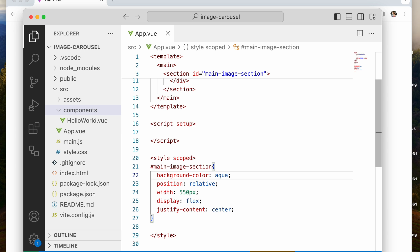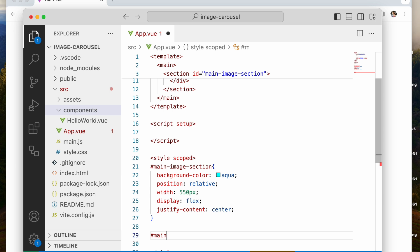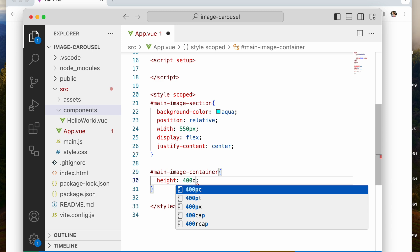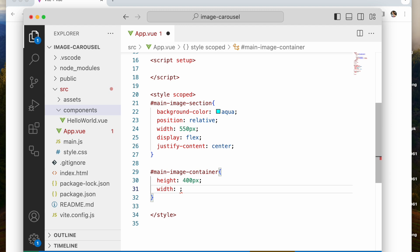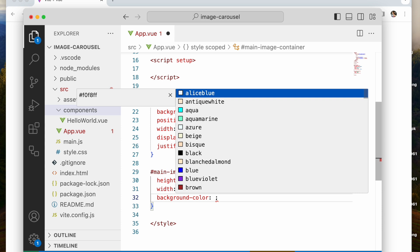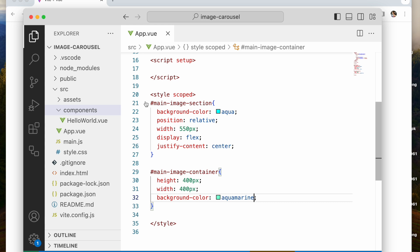Let me give it a background color so we can see what we're working with so far. Now let's style the main-image-container: height 400 pixels, width 400 pixels. Let's give it a background color of aquamarine so we can see it. If we save it, this is what it looks like — but these elements are beside each other and that's not what we want.